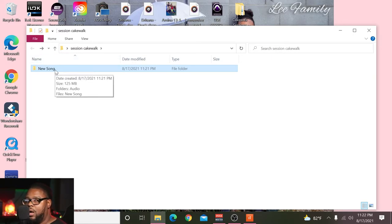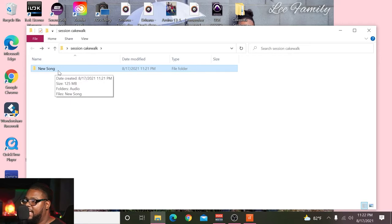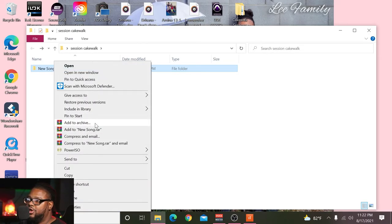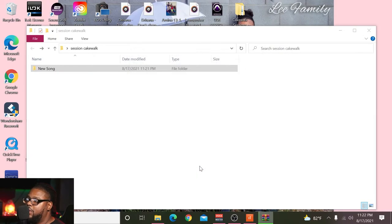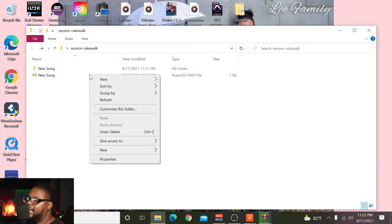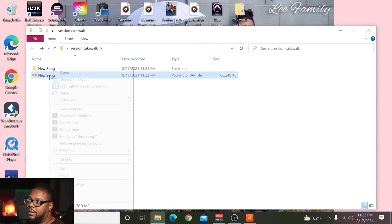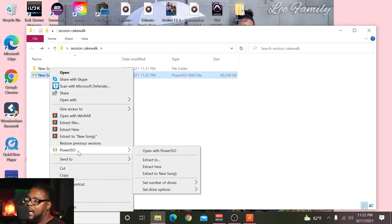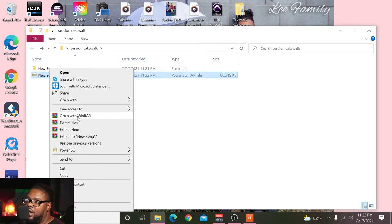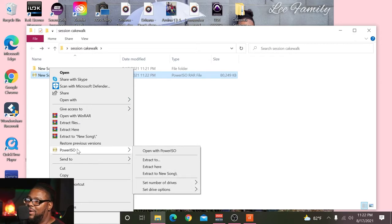Now, once you've done that, the important part is you want to download something called WinRAR. You can download it for Windows — it's a free download. Make sure you get it for English or USA 64-bit. I'll put a link in the description box. What you want to do is right-click the folder and select 'Add to Archive.' This is going to make it a RAR file or a ZIP file — you can do either, but RAR is what I recommend. You don't have to change any settings, just hit OK. Once it's done, it should look like a stack of books icon.